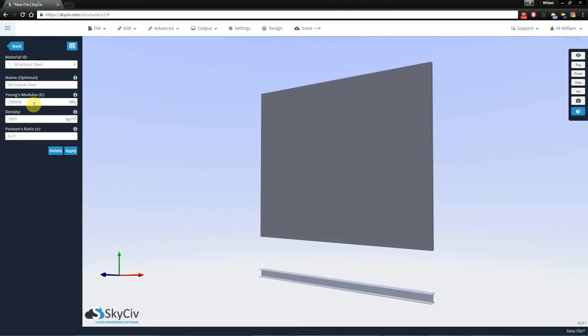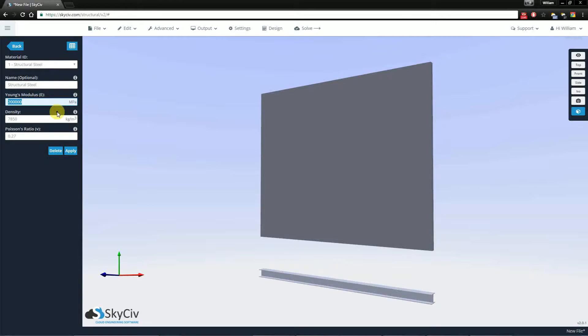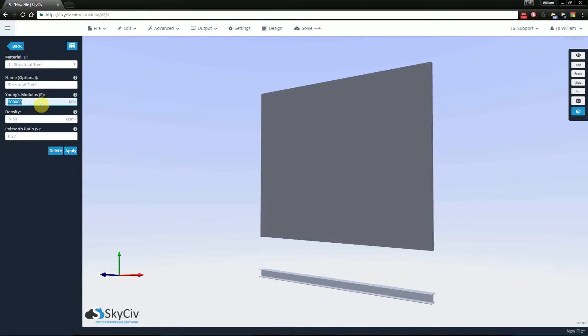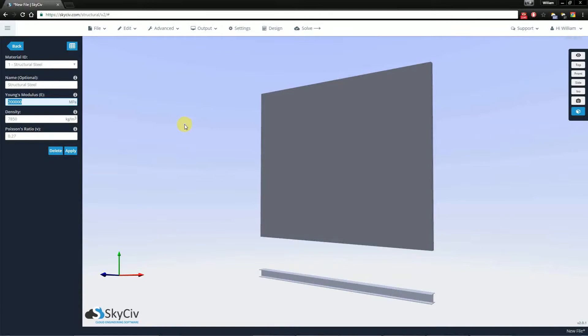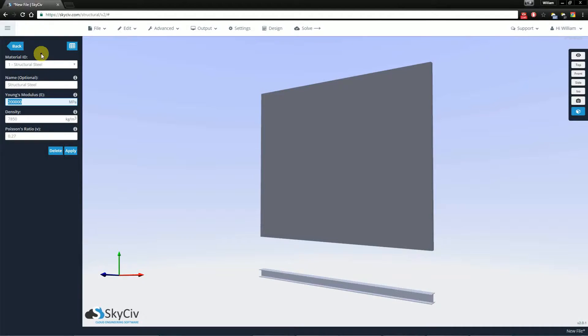However, we do allow you to change these values. For example, if you were to have a different Young's modulus for a different grade of structural steel, you could change these values and that would change every single member and plate that has an ID of 1.